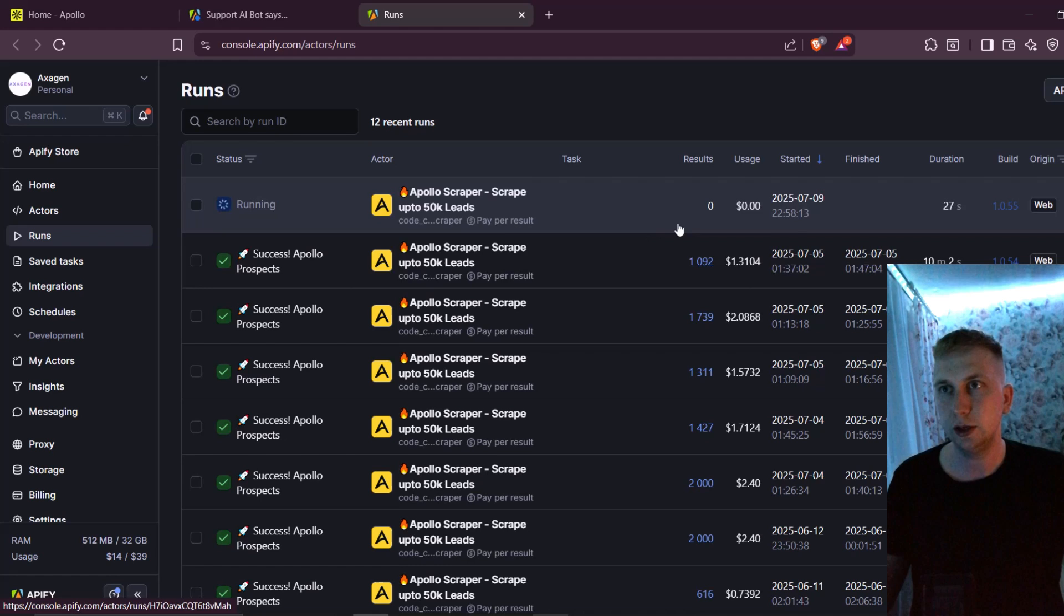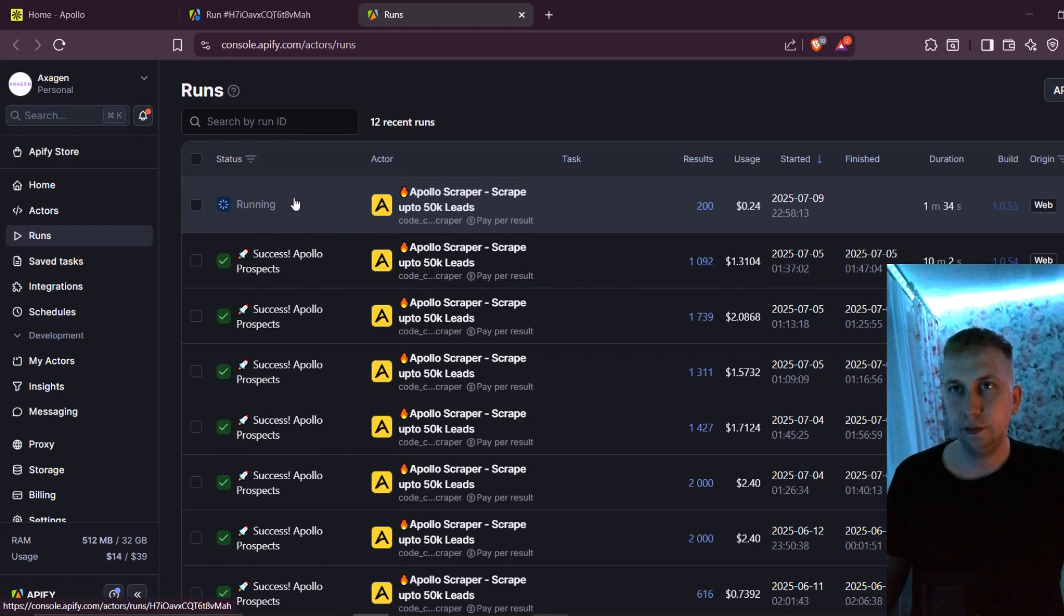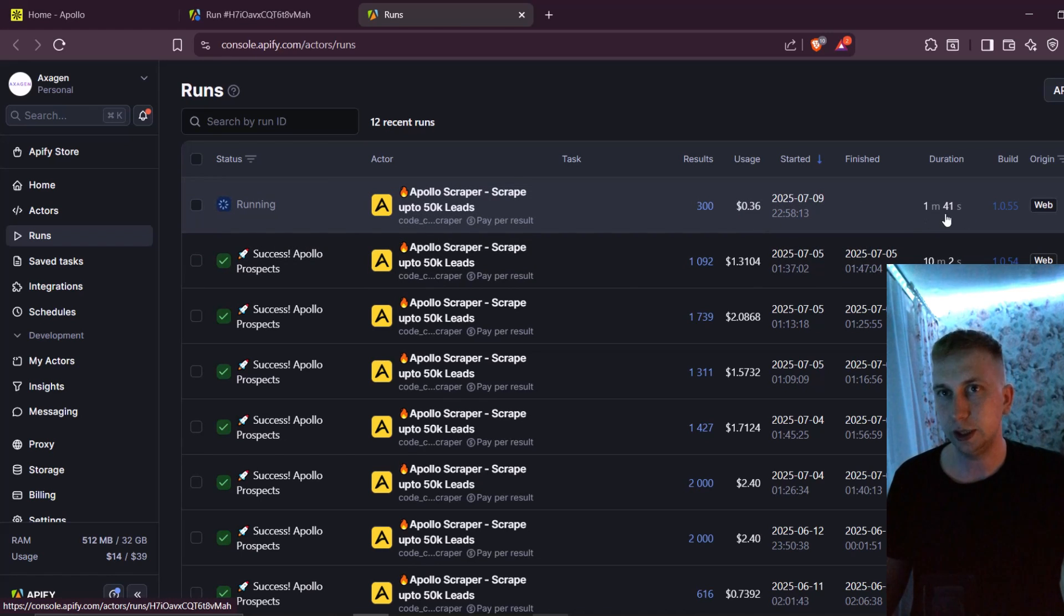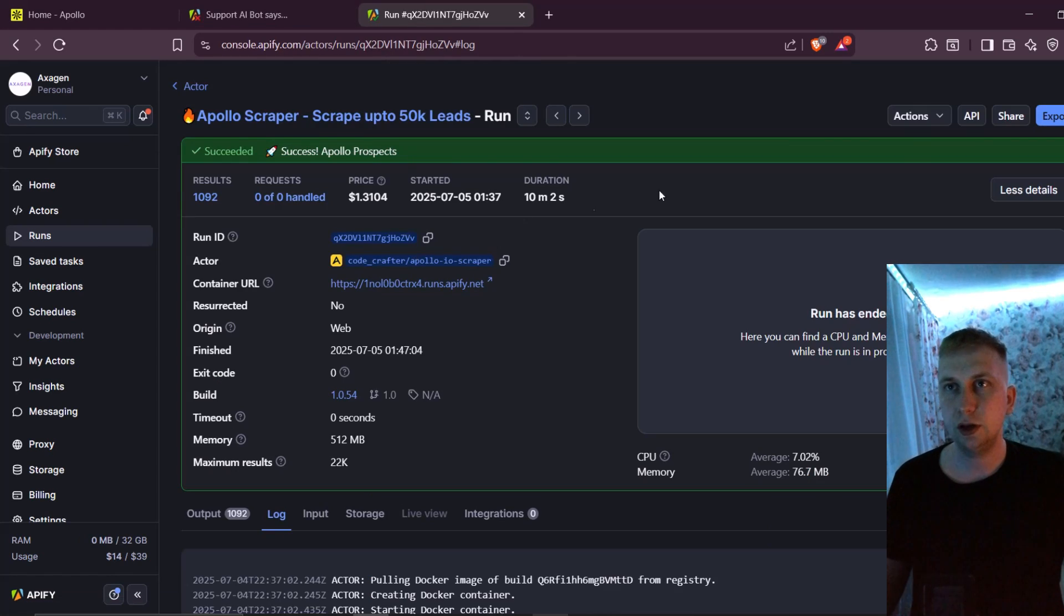As you can see here in my runs, this one is running right now. And while it's running, you can see live how much results you already have, how much usage it has taken and how much time it's going to take.